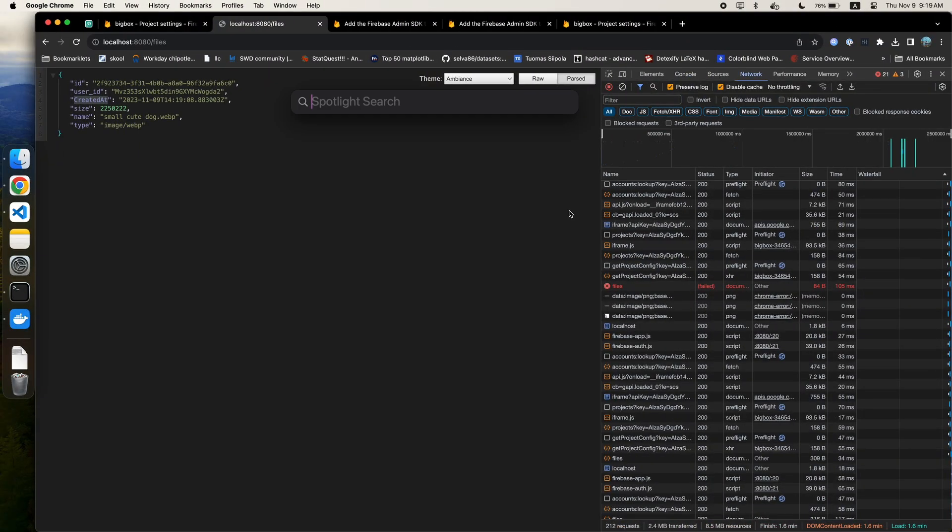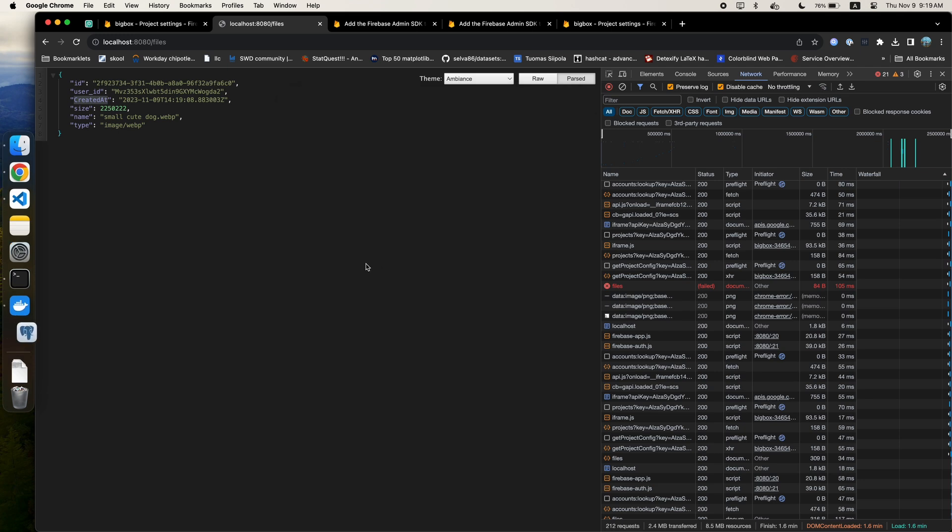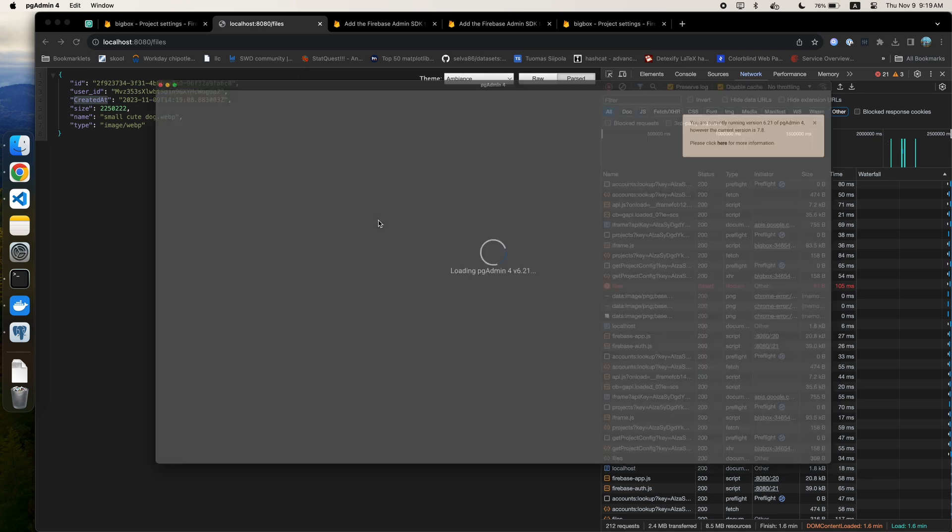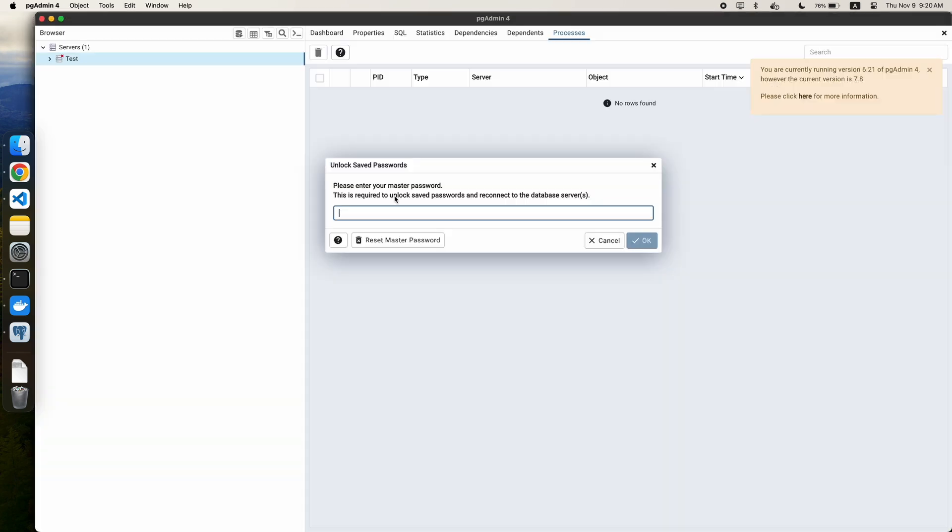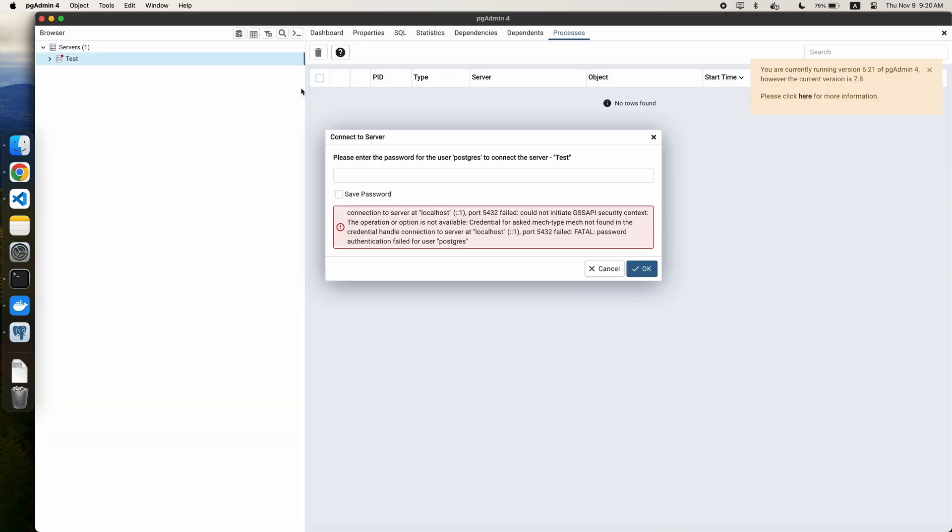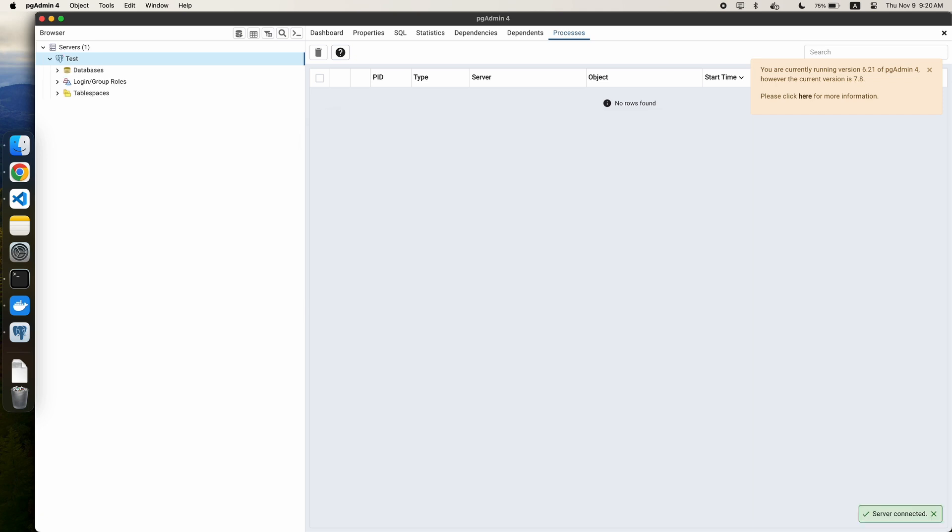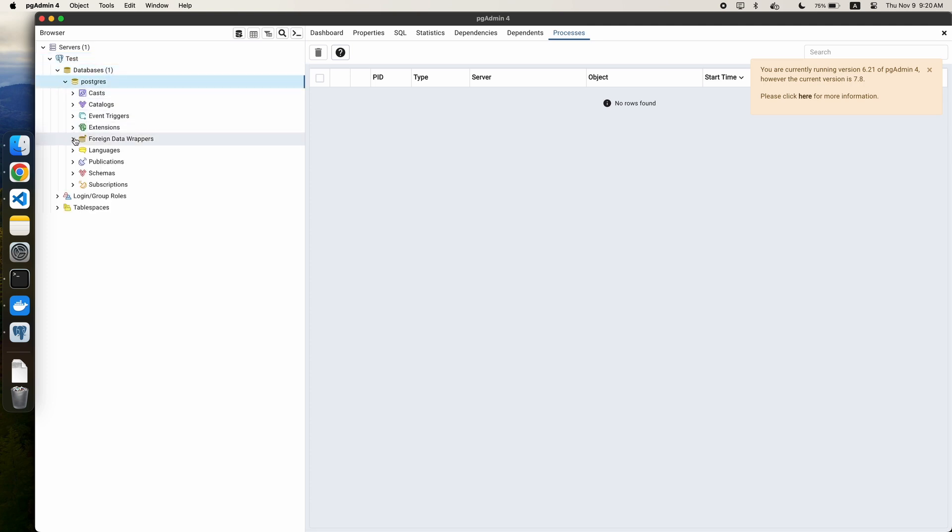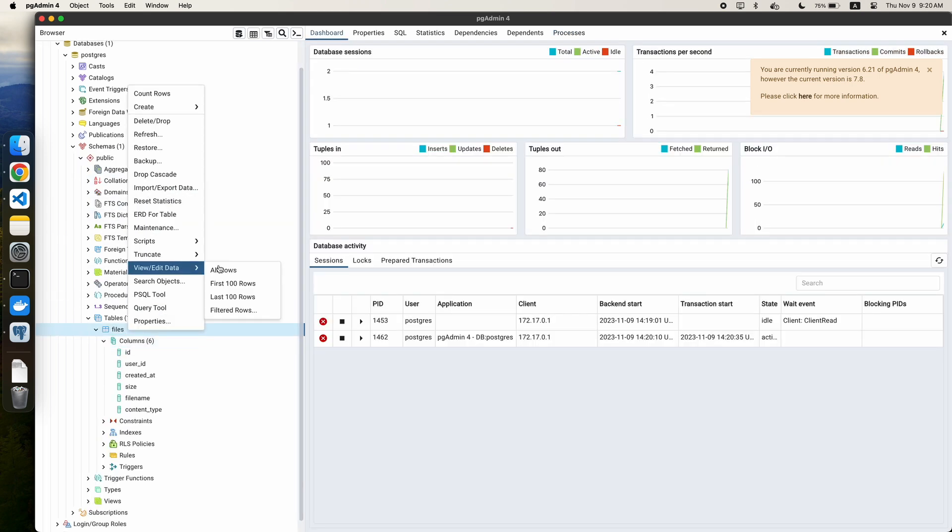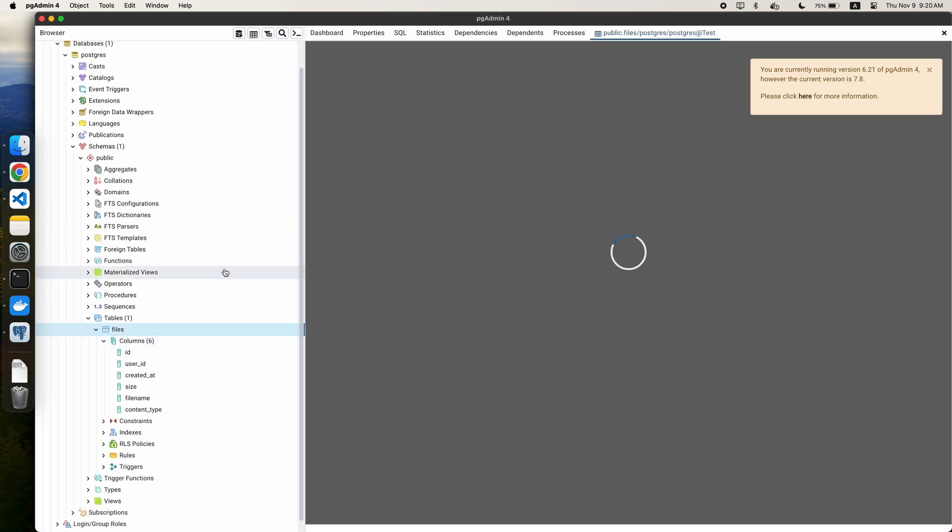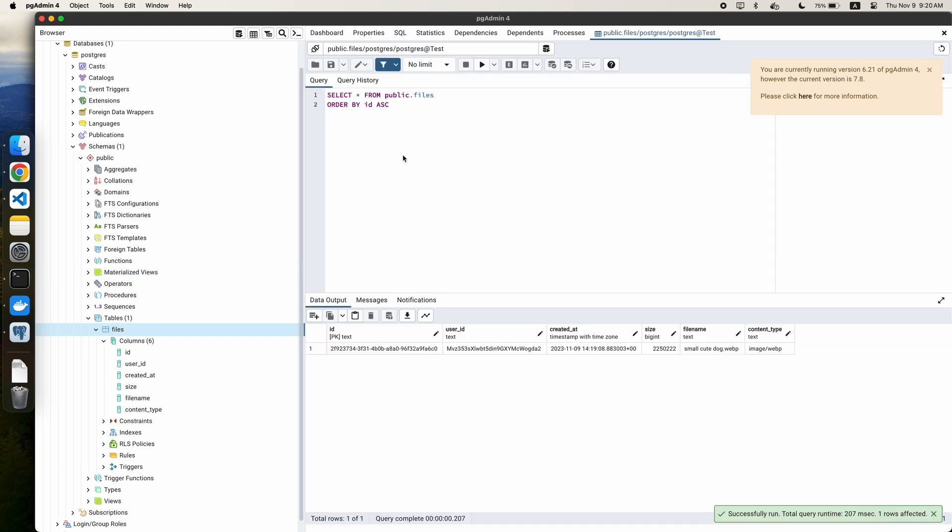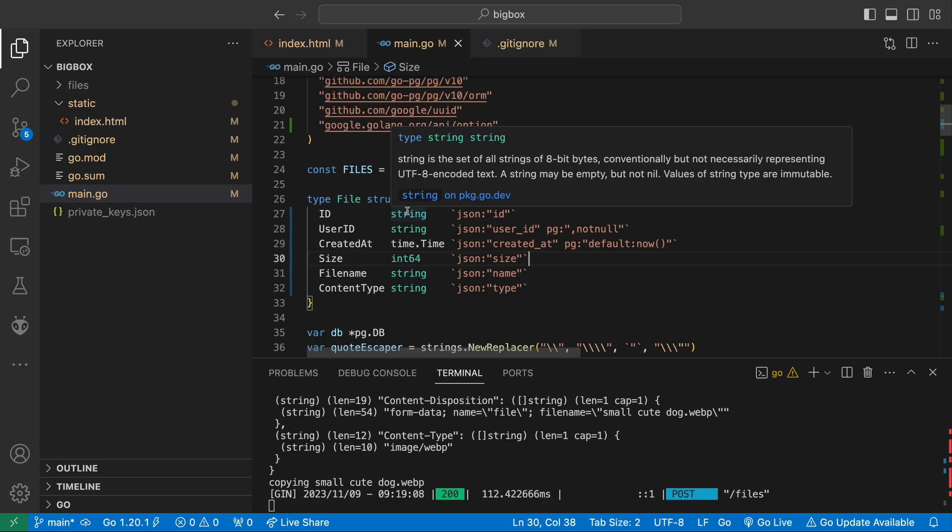Here I also decide to boot up PG admin so we can get a better look at our tables and rows. I'll leave a link to download PG admin in the description. PG admin has a master password, so make sure you have that set. Now when attempting to connect to the DB we have running, we just have to enter the password which we set earlier in our docker run command. Now that we're connected, we can navigate to databases, Postgres, schemas, tables, and go to our files table. On the files table I right click, go to view/edit data, and click all rows to view the rows. Here we can quickly see all the data in our table.